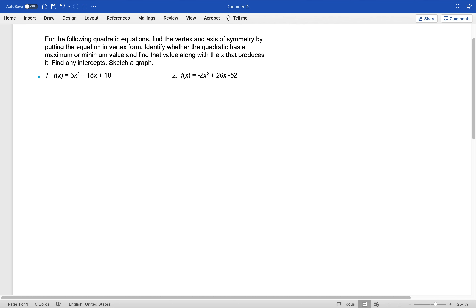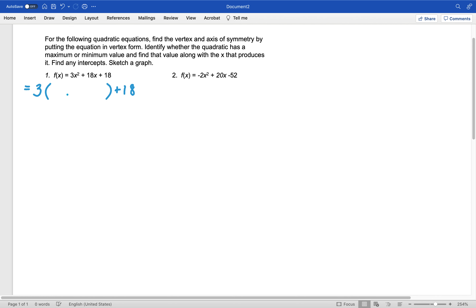Let's get started on converting to vertex form by completing the square. First, we notice that we have something in front of the x squared, so we are going to need to factor that out — of that term and the next term over. I'm going to leave a space here, making enough room for our future filling in.